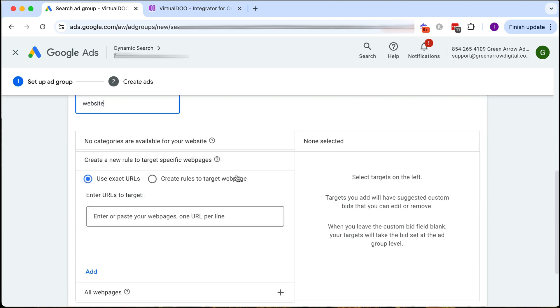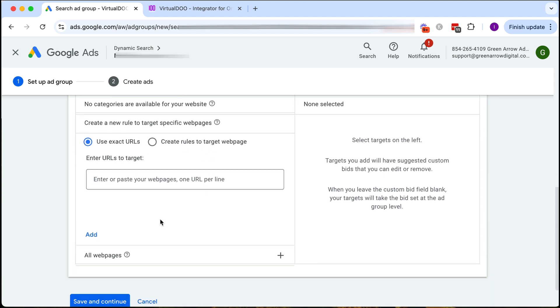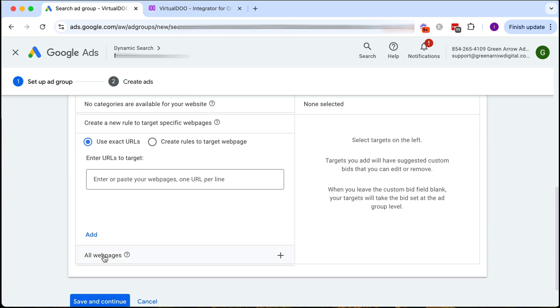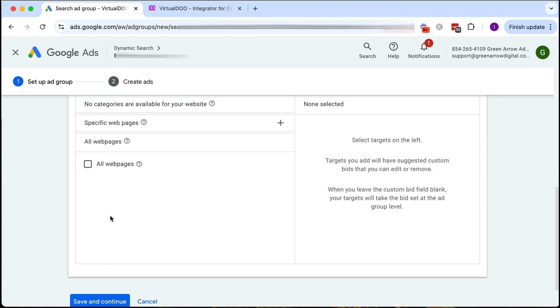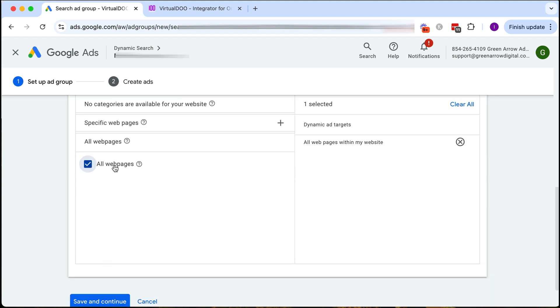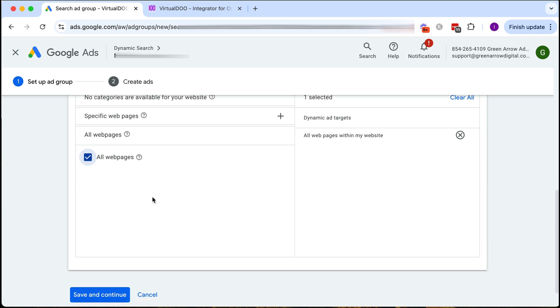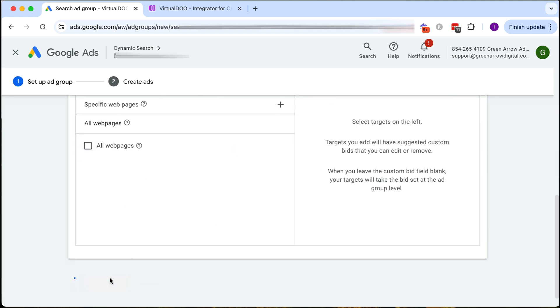Scrolling down here and this is where we need to choose the rules for what the targeting will be. Do I want to put in an exact URL or certain rules to target web pages? I want to do all web pages. I want it to crawl the entire website and so that's what I choose here.